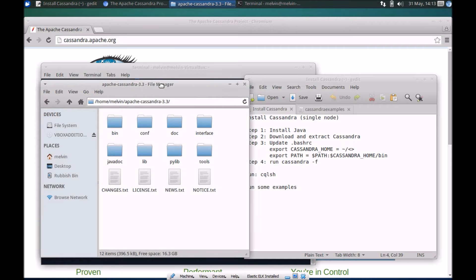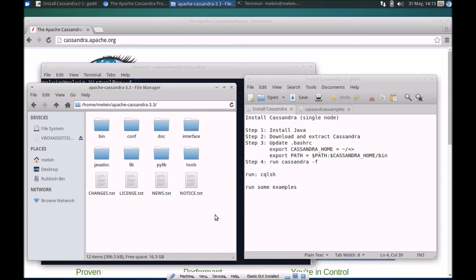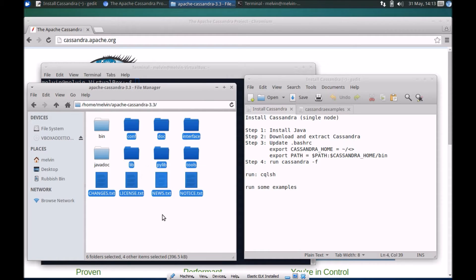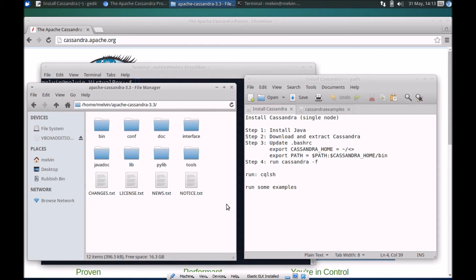That's alright in my case but of course if you are doing it in a production environment you need to make sure of a common folder or the user for which you are creating the setup. This should be fine. Next step is to update the bash RC file.